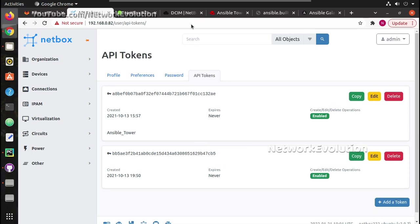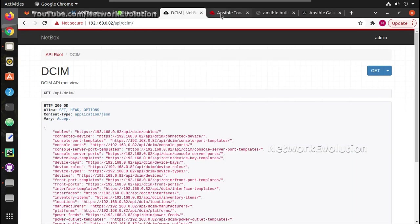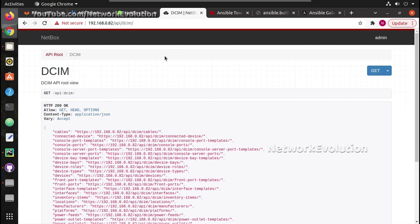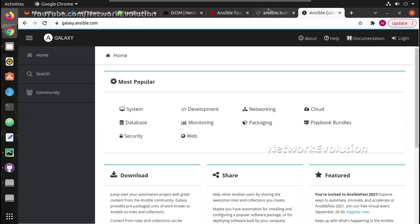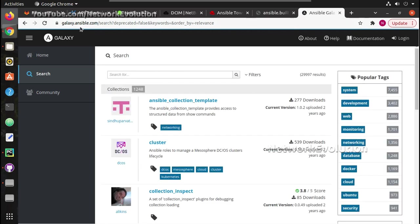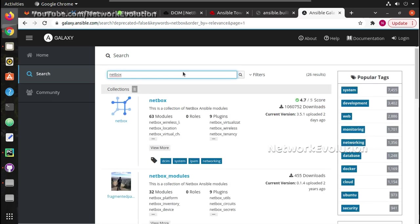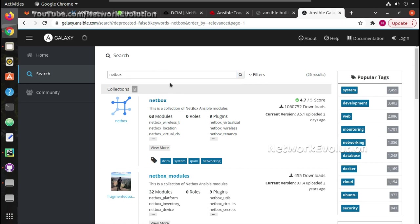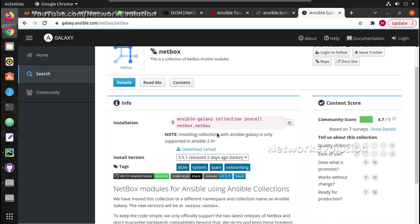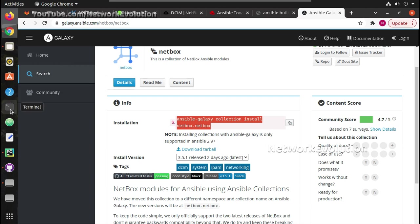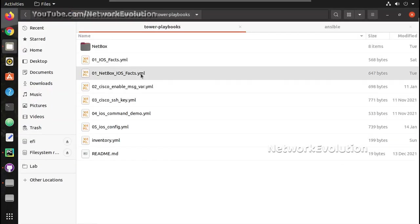Now in Ansible there are modules available for communicating with NetBox. So here in Ansible Galaxy we can search for NetBox. If we click on NetBox we can see the command to install NetBox, but in my Ansible it was available by default so we can verify that.